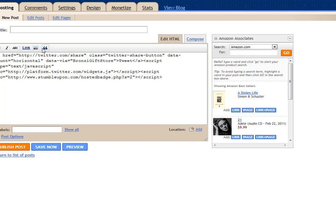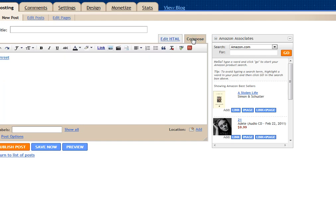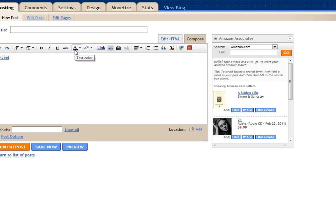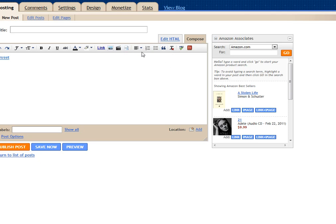This way you can change over to compose. Here's your spell check. Here's where you put your pictures in, insert your images, your links, make it bold, change your space, change the color of writing. If you want bullets, block quotes, breaks, center, your alignments. Everything is here.